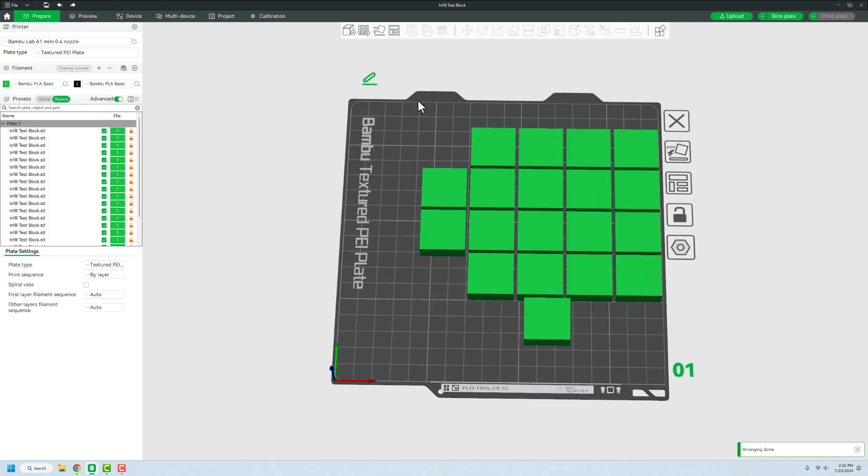Now we're going to slice it and we're going to be able to look and see the infill, what it's going to look like ahead of time, and then we'll be able to really dive into the numbers a little bit later.